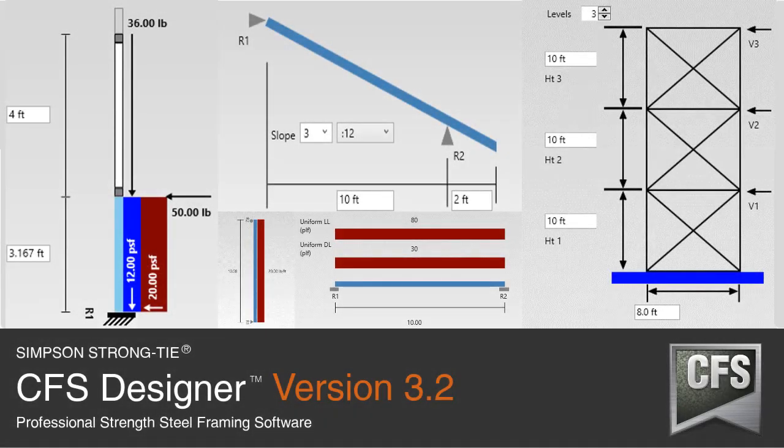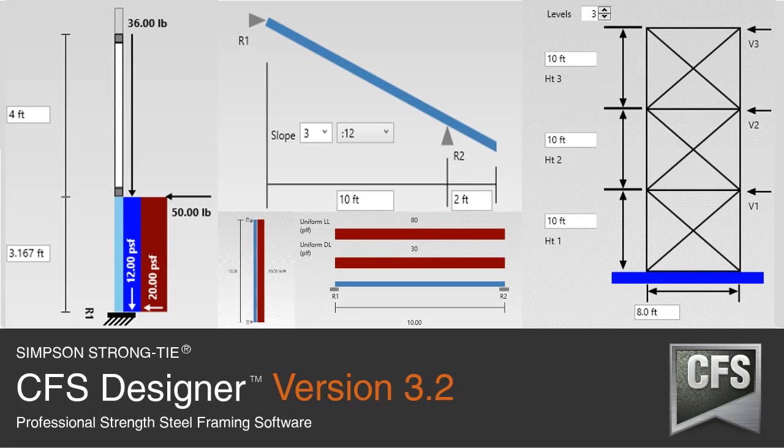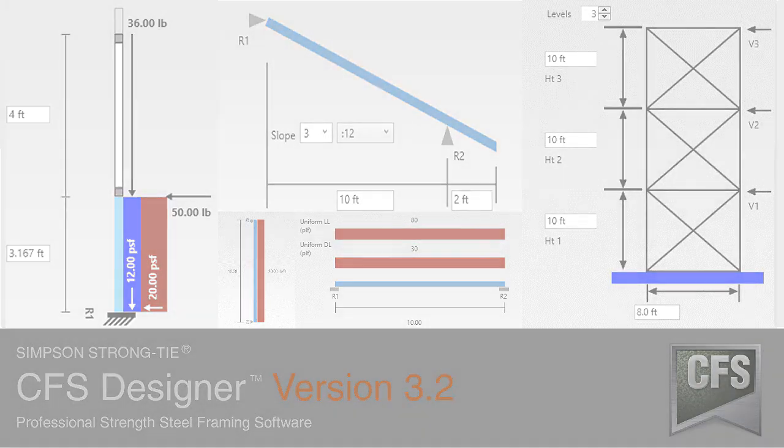Simpson Strong Tie is proud to introduce version 3.2 of CFS Designer framing software. Version 3.2 has added several important enhancements. Let's take a look at some of the changes.